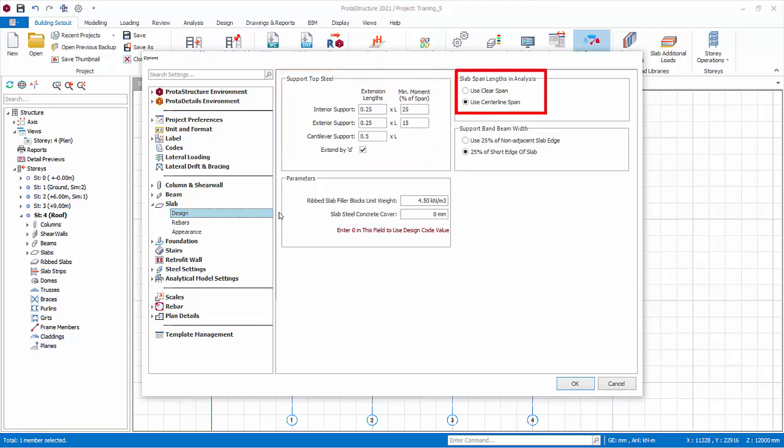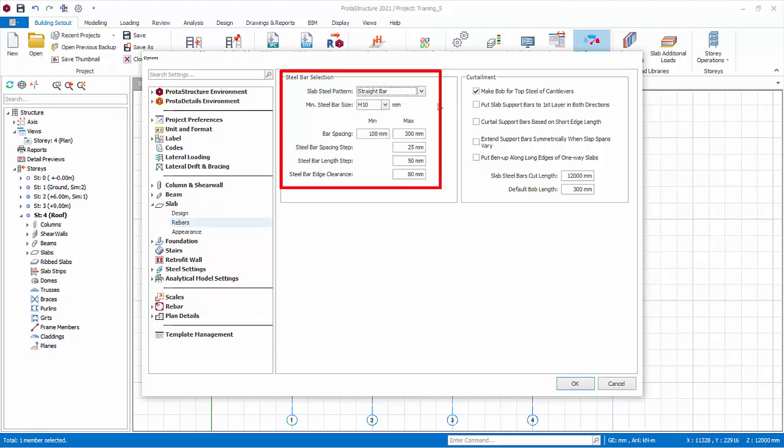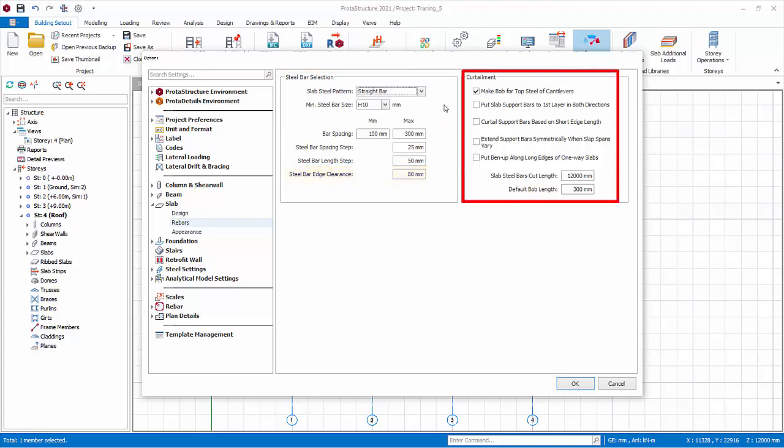Slab span lengths in analysis. Clear span means distance to the edges of the supporting beams. Center line means distance between center line of beams. Concrete cover. If you leave this field as zero, then the concrete cover will be determined based on active codes. Rebars. The choice for rebar pattern is bent up pattern and straight bar pattern. Minimum steel bar size, bar spacing, spacing and length steps can be changed. Steel bar edge clearance is the clearance of the last slab rebar from the beam edge. Curtailment options affect the detailing of rebar.